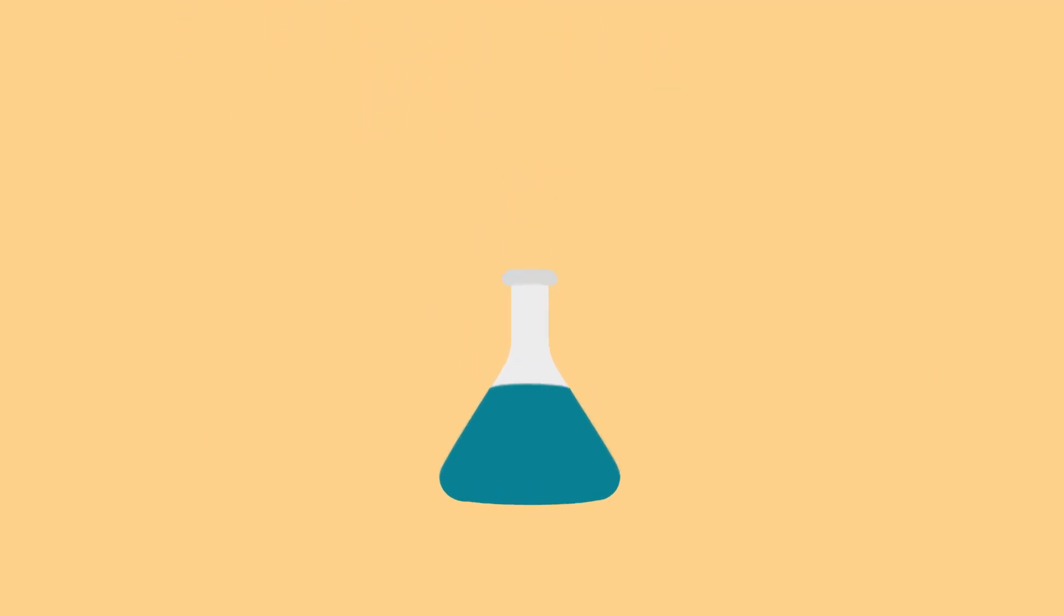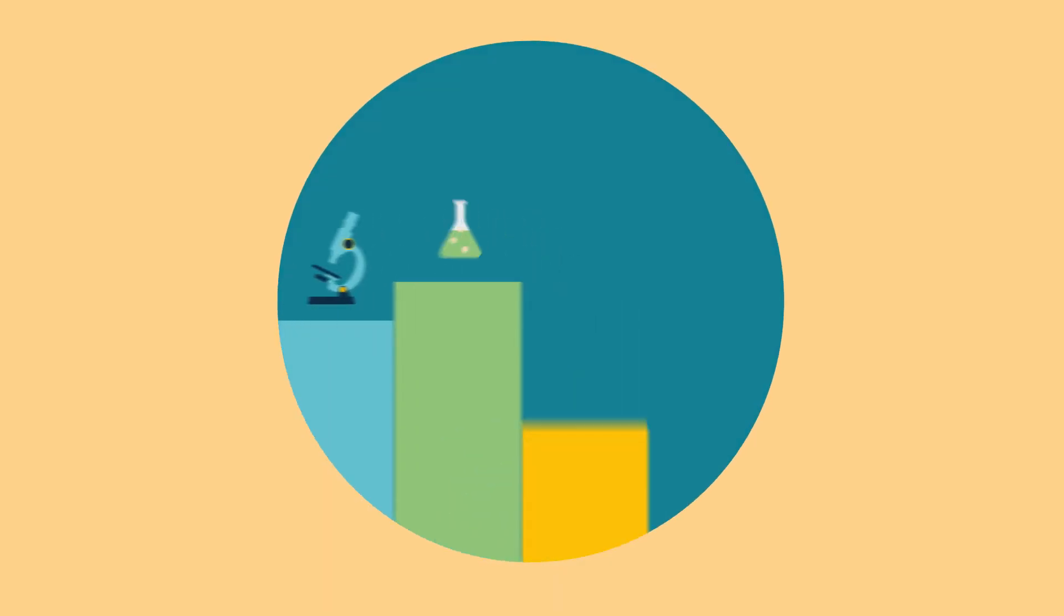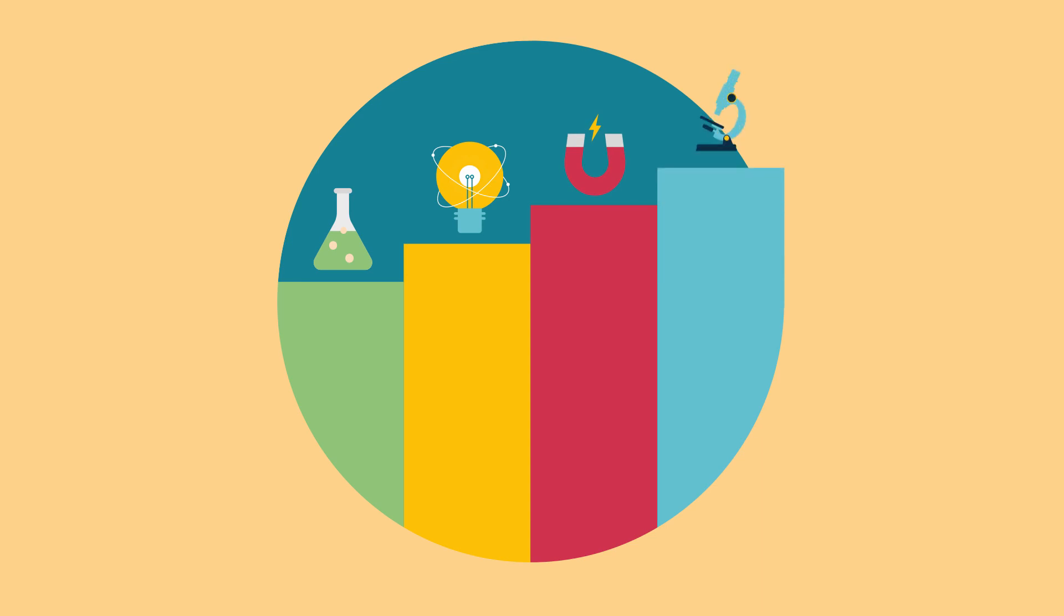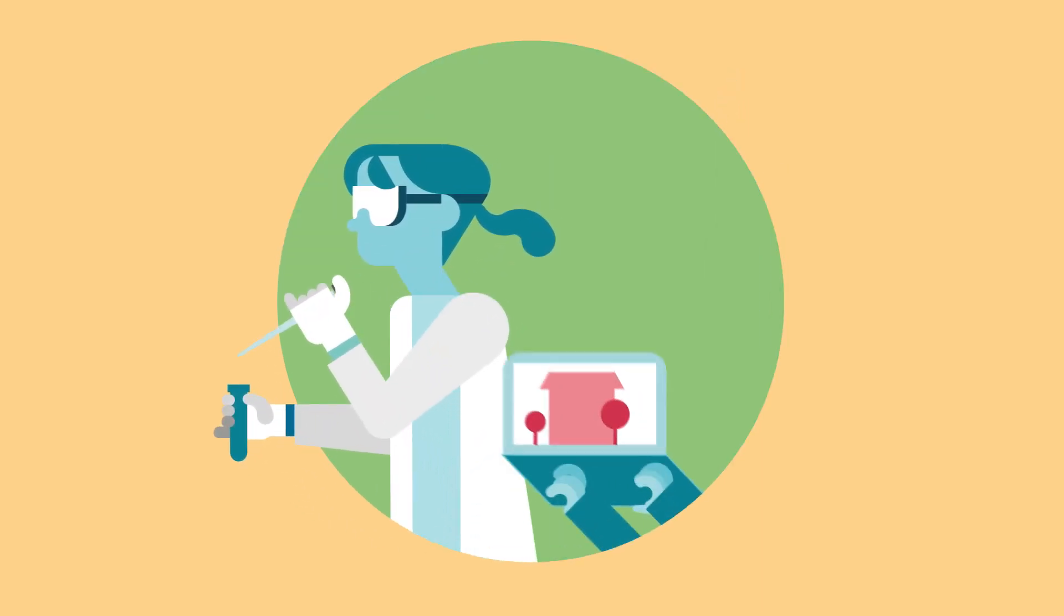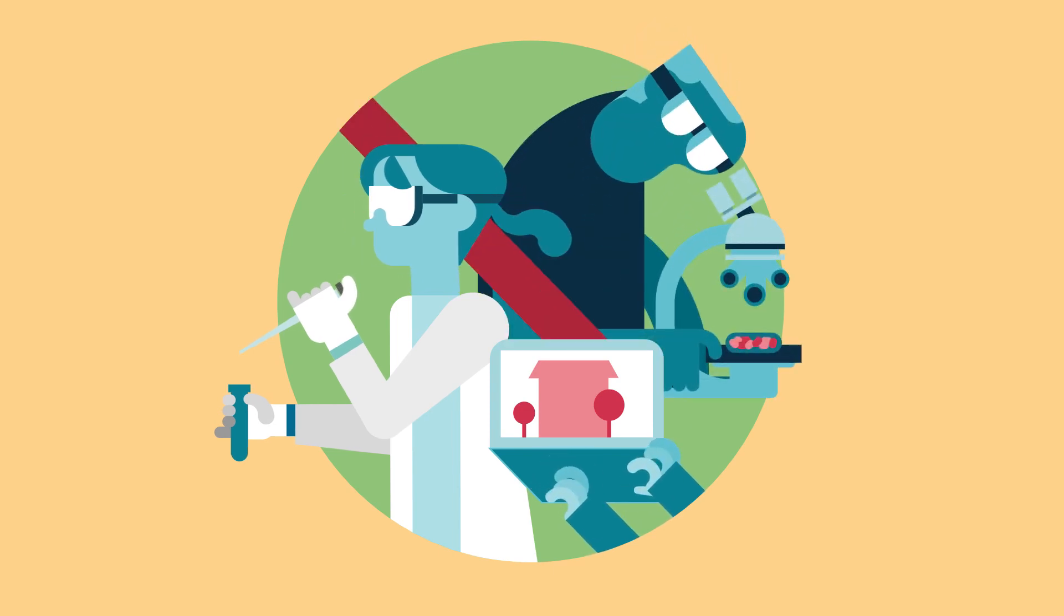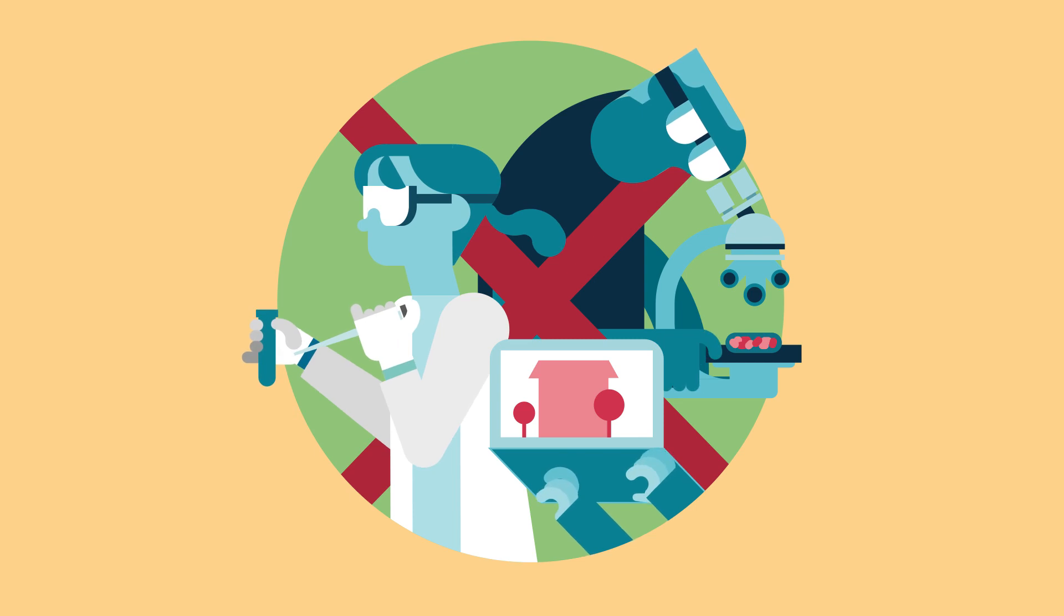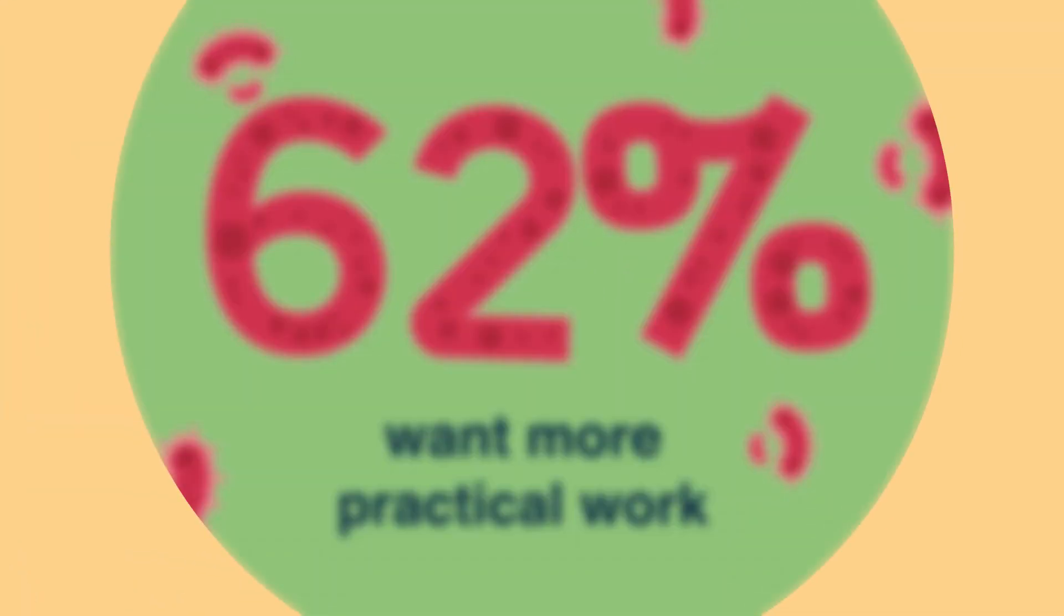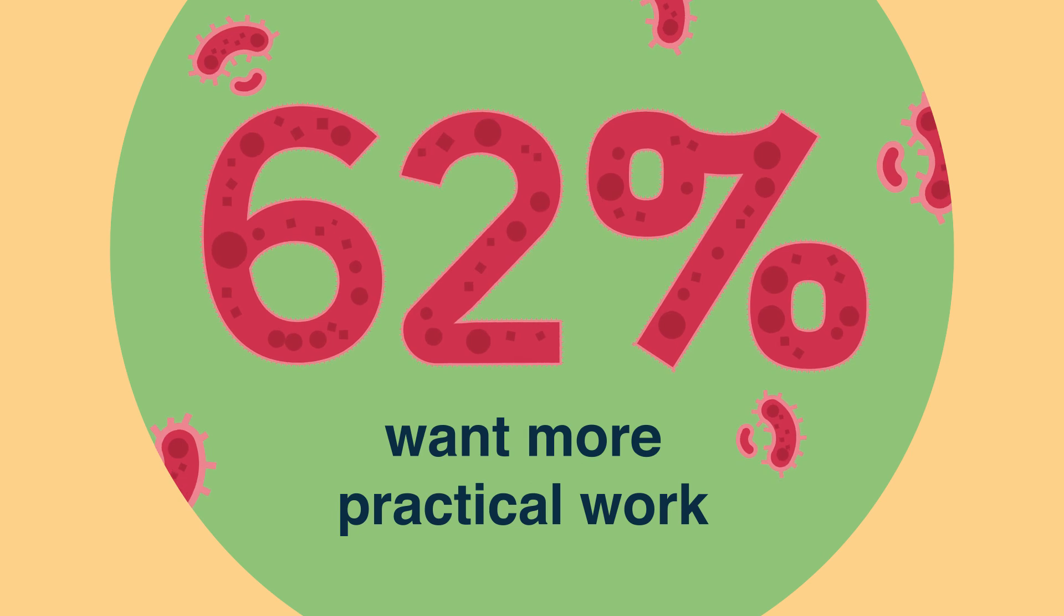Right across years 7 to 13, most students want to do more practical work, especially those traditionally less engaged in science. The more disadvantaged, the students with the lowest interest in science or lower science quiz scores, and what was viewed as the most motivating aspect of science lessons at school? Practical work, especially in years 7 to 9.